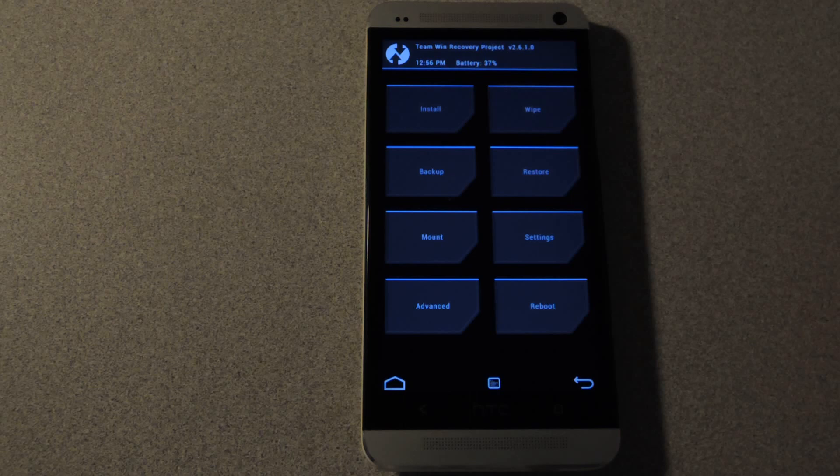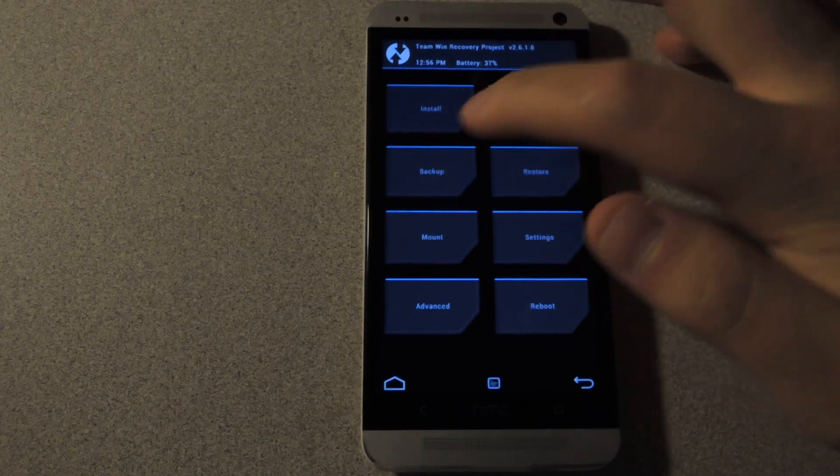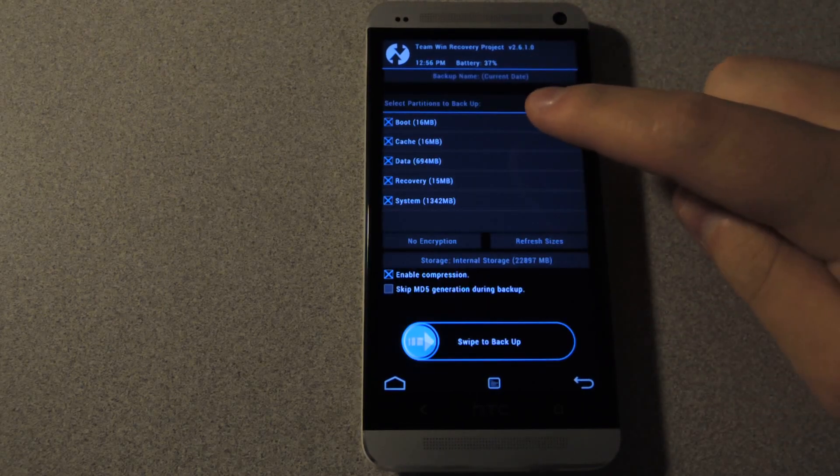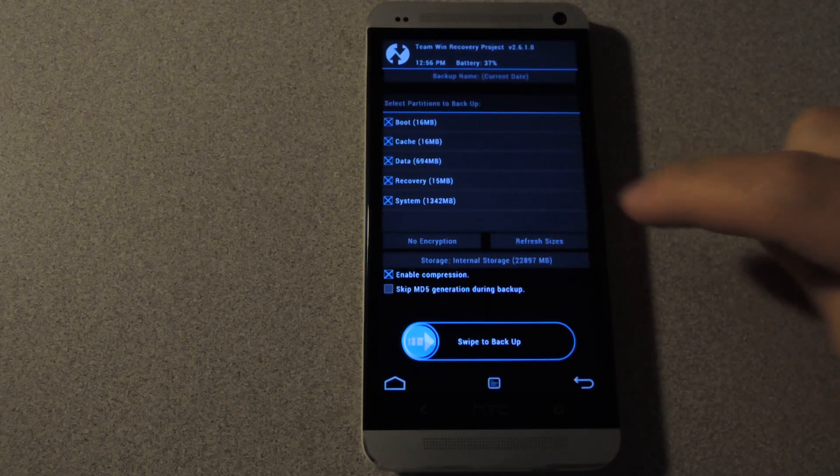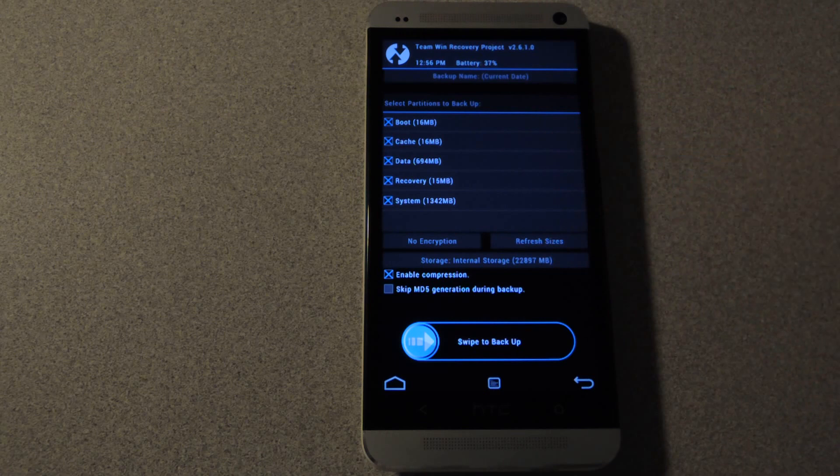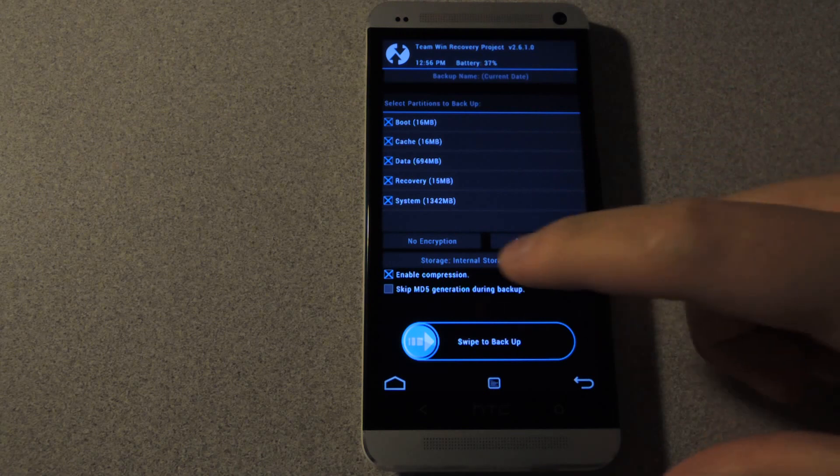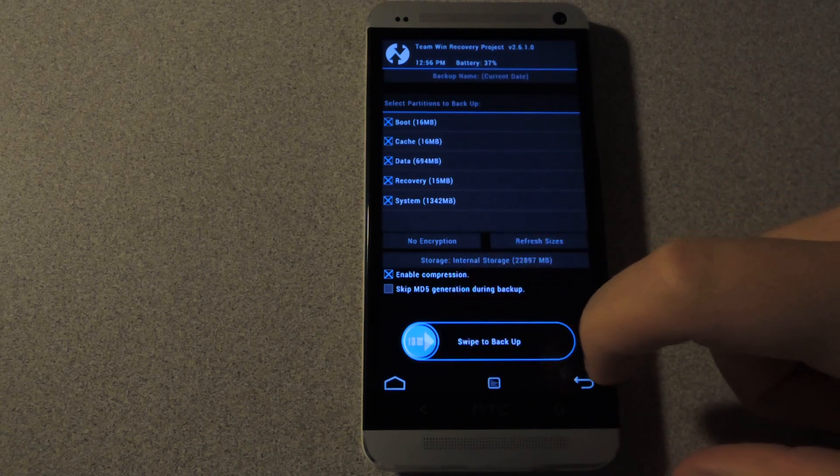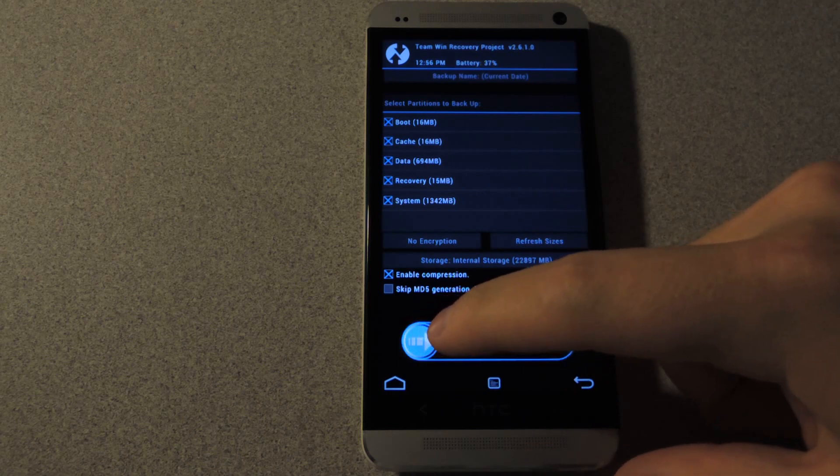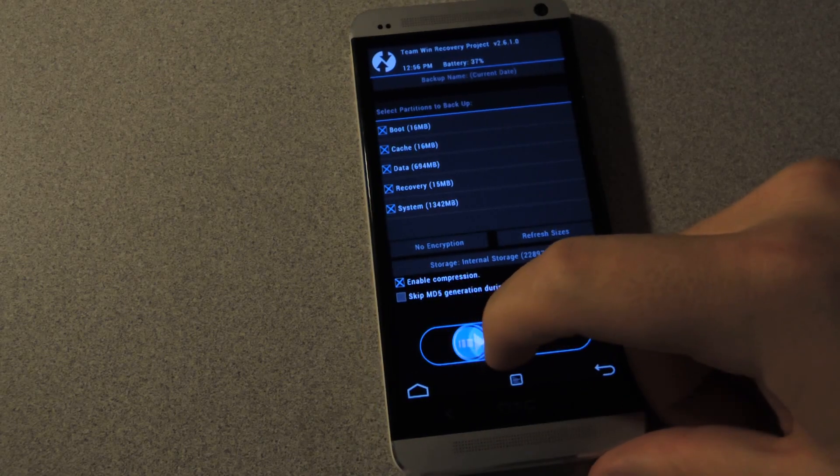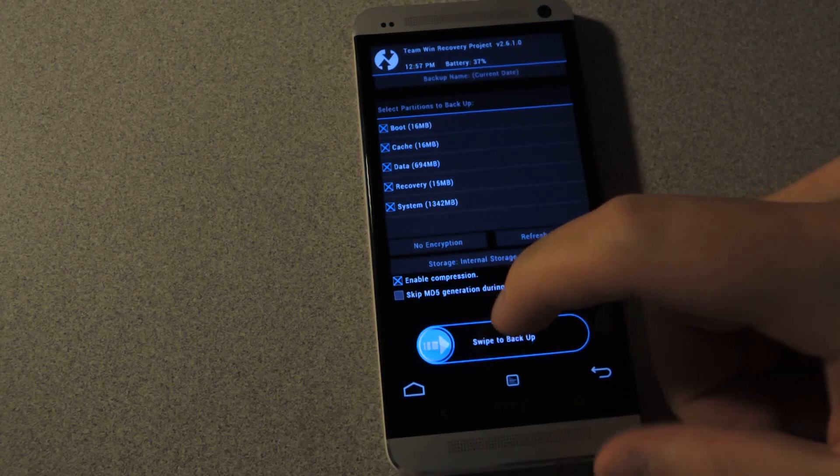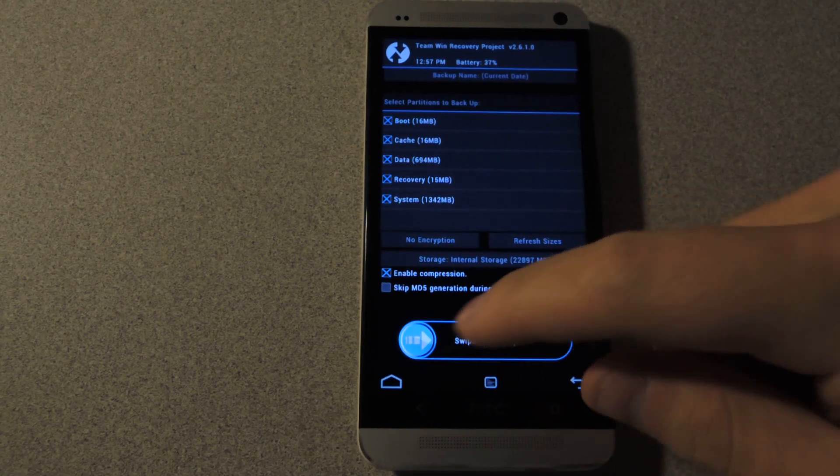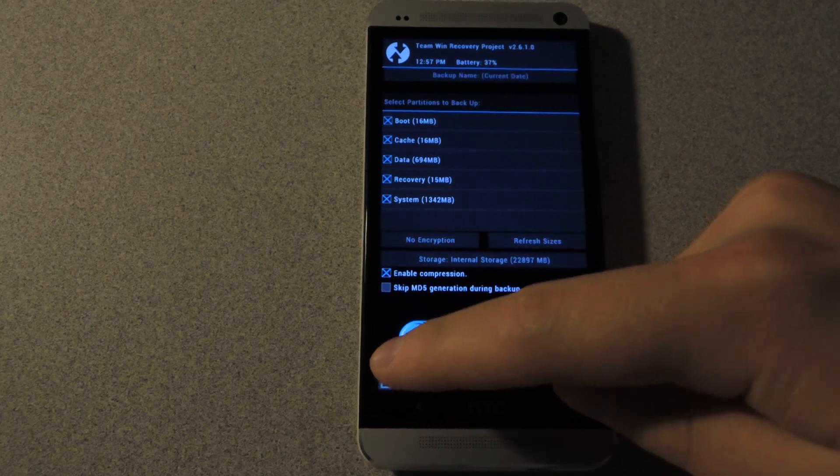So tap on backup to create a backup. You'll want to check off all the boxes, boot, cache, data, recovery, and system. And then just swipe to back them up. And once that's done just tap on the home button.